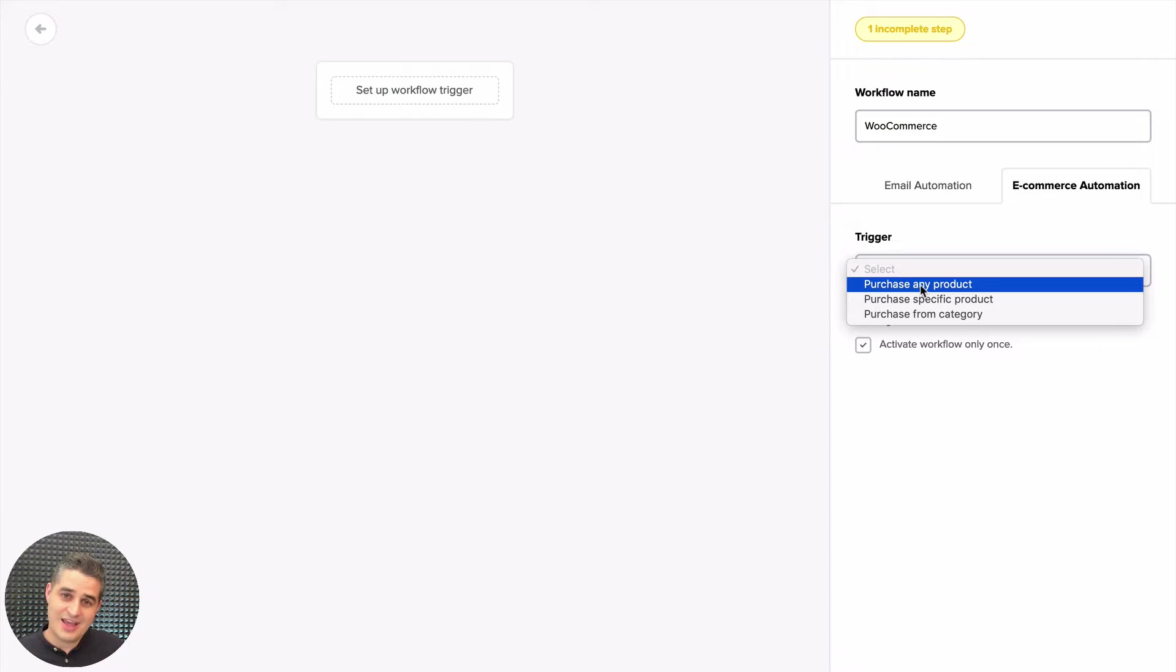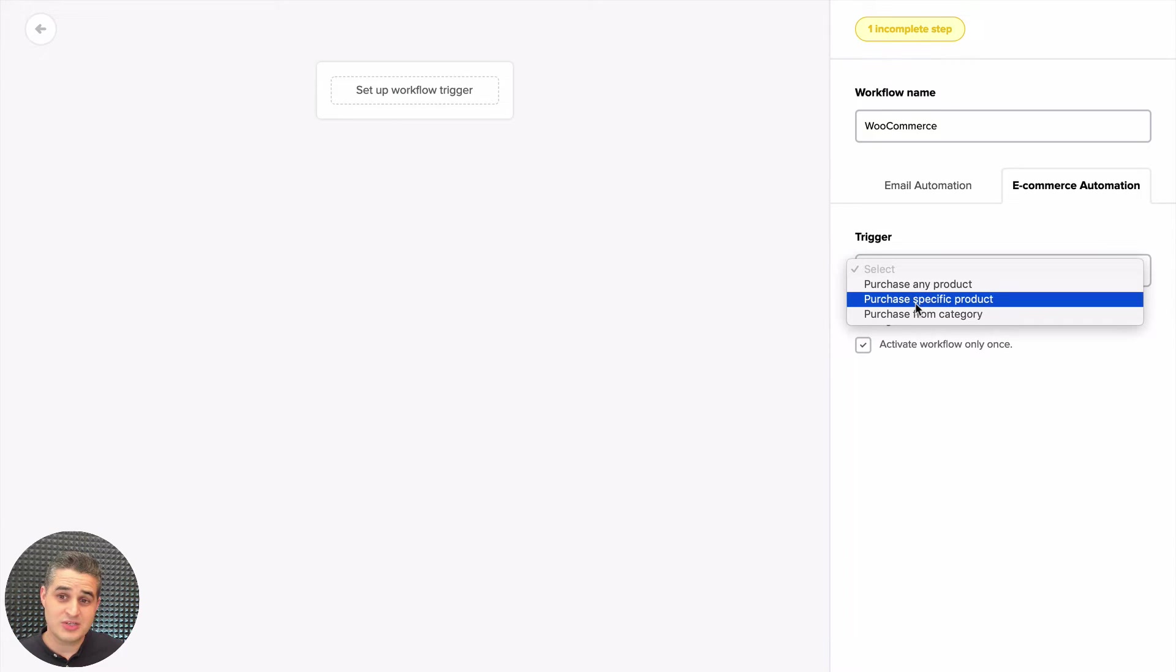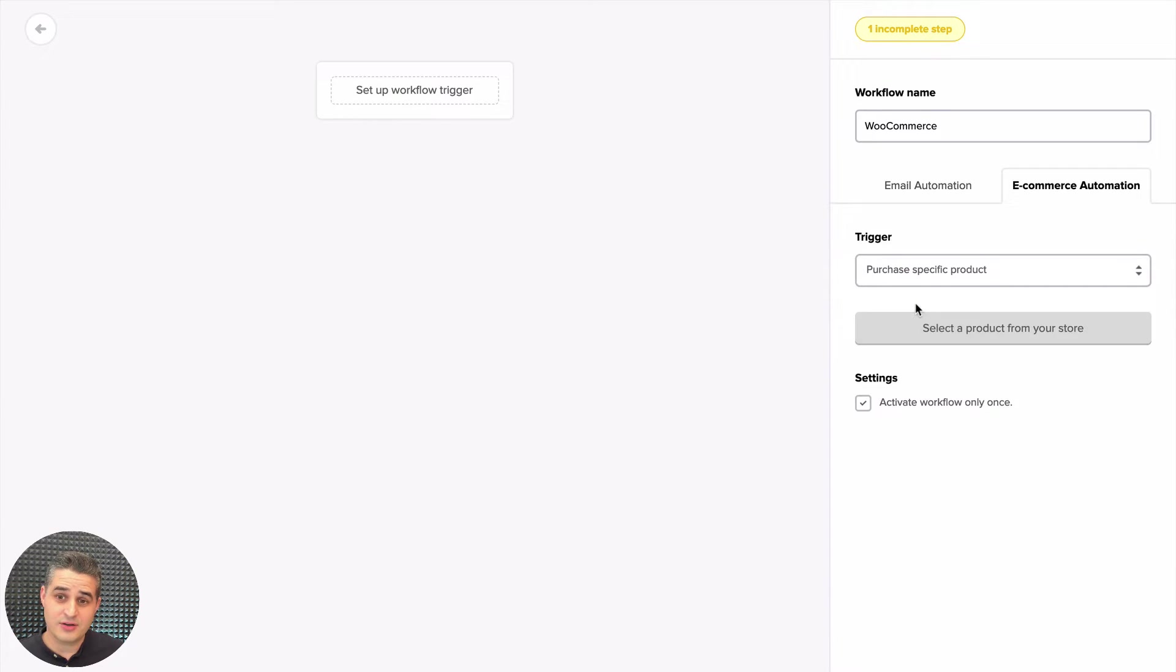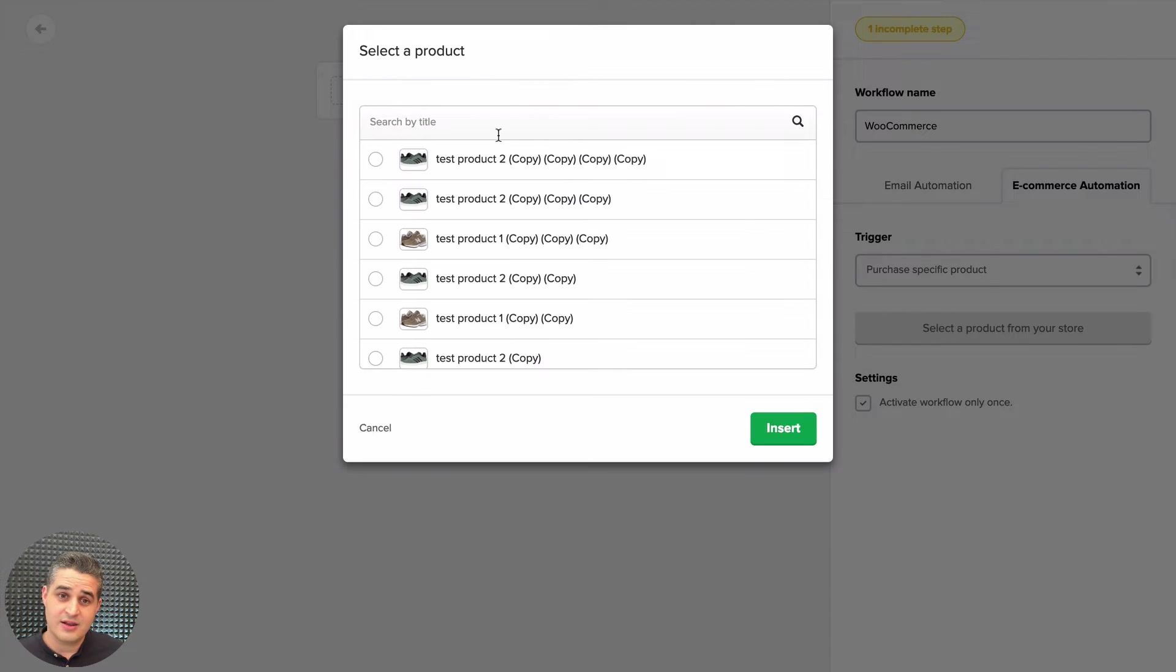Or purchase a specific product, right? You can select the product from your store again—search by title or just choose the product here. When that person purchases that product, you can say, 'Hey, for example, I love that model of shoes too.'